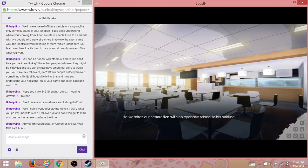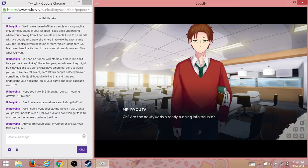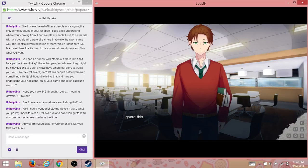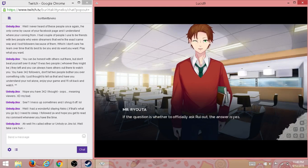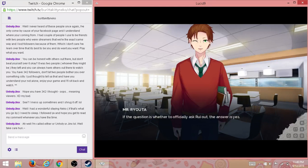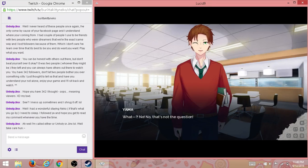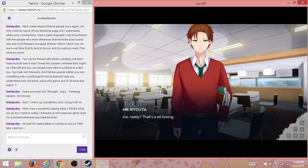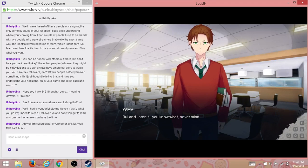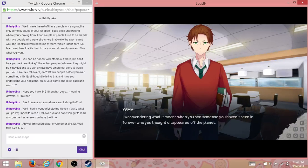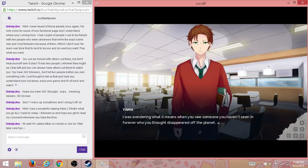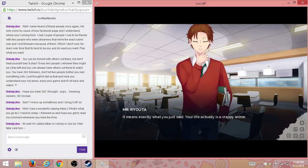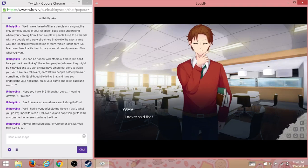He watches our separation with an eyebrow raised to his hairline. Oh, our newlyweds are already running into trouble. I ignore this. Good timing, Mr. Ryota, I wanted to talk to you. I wanted to ask you something. If the question is whether to officially ask Rui out, then the answer is yes. What? No, no, that's not the question. Oh really? That's a bit boring. Rui and I aren't—you know what I mean. Never mind. I was wondering what it means when you see someone you haven't seen in forever, who you thought disappeared off the planet. It means exactly what you just said: life is actually a crappy anime. I never said that.